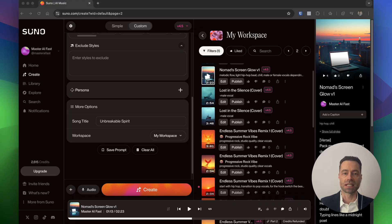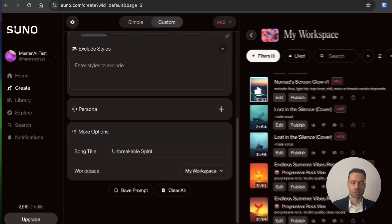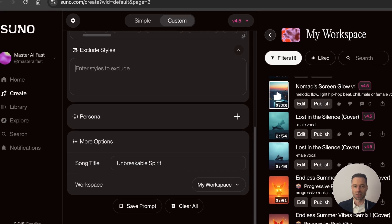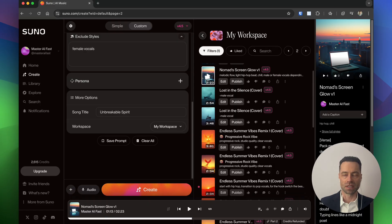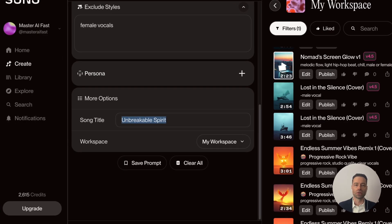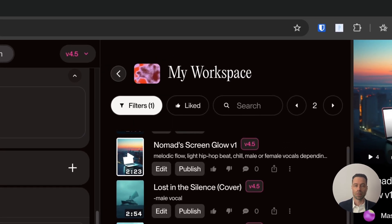Exclude Styles acts as a negative prompt and tells Suno what you don't want in the song. For this example, to ensure there's no female vocal, I'll write in 'female vocals'. Personas gives the ability to capture the essence of a song you've created — the vocals, energy and atmosphere — so it can be applied to new songs. I'll demonstrate personas later. Under More Options you can change the song title, or add a song to a workspace.